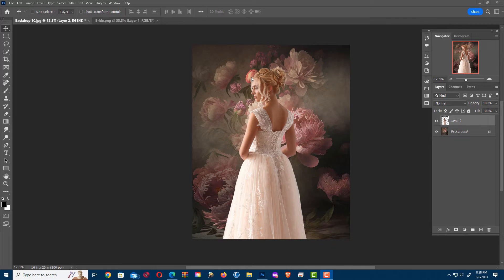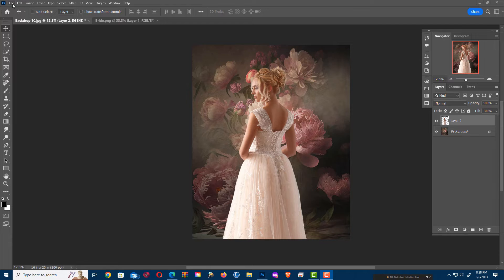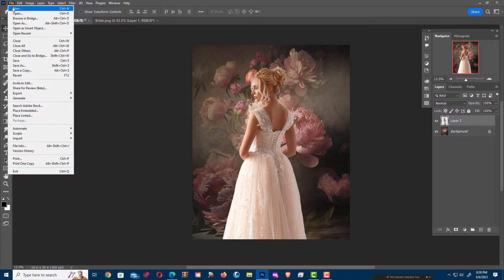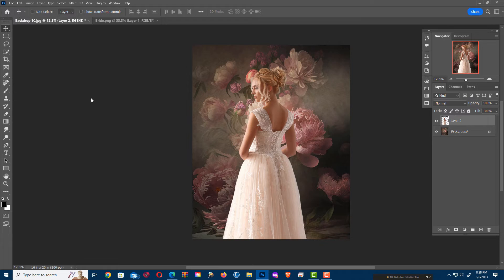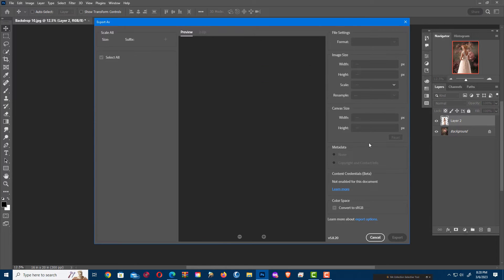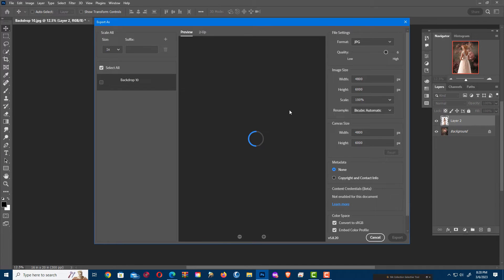This time, I'm going to go to File, and instead of Save a Copy, I'm going to Export. So Export and Export As, and I'm going to get this window.